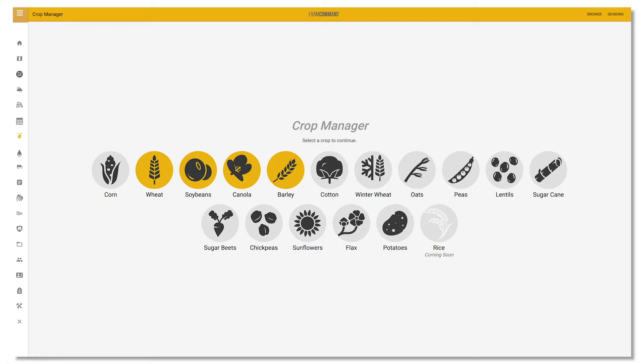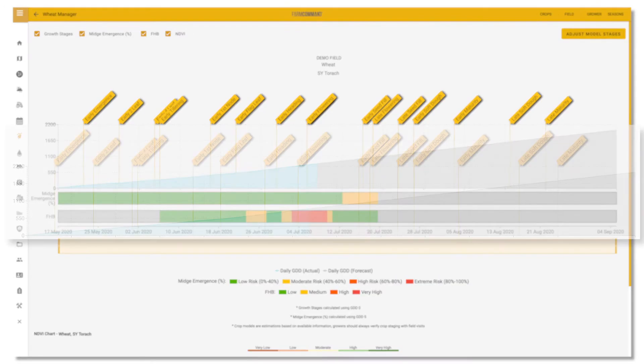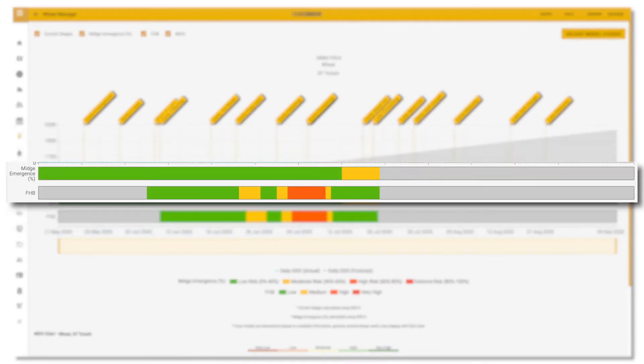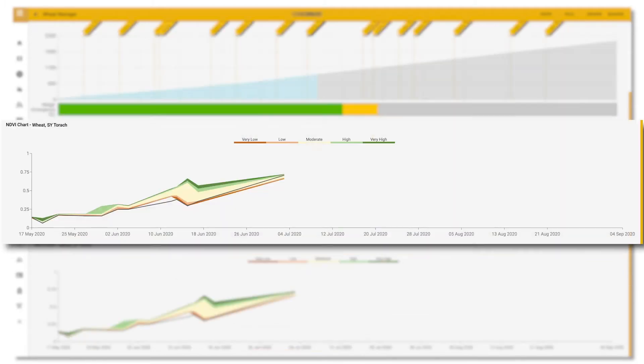Crop Manager allows a grower to increase efficiencies by monitoring their crop from anywhere and predicting critical crop stages and any available disease or insect model information.